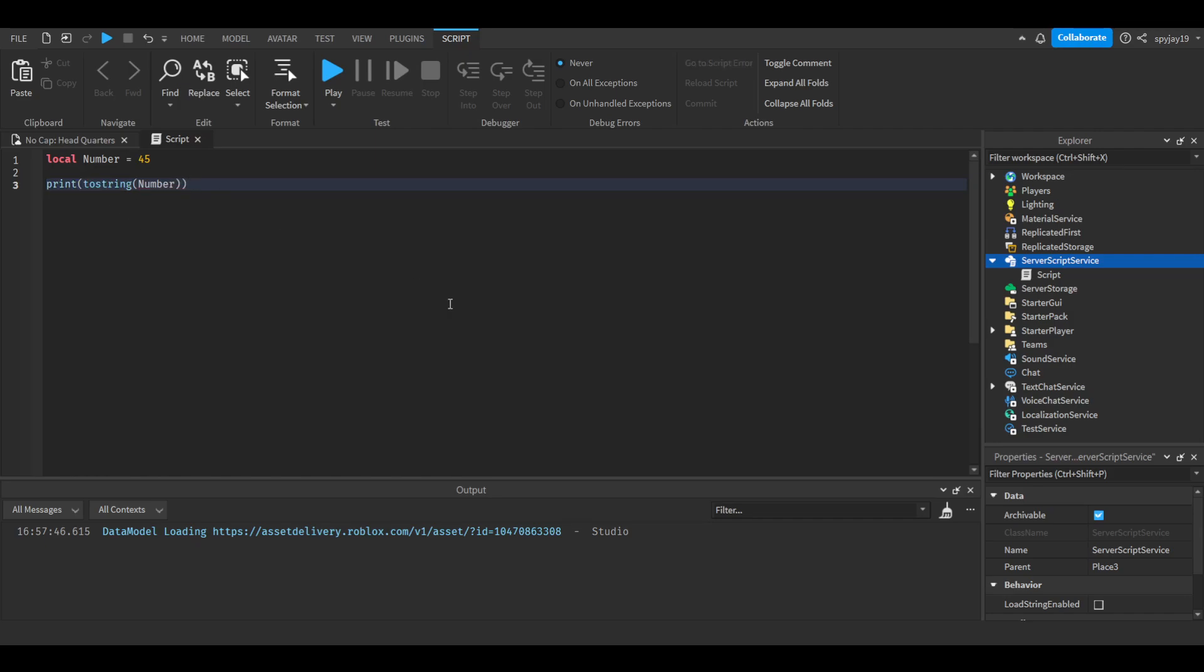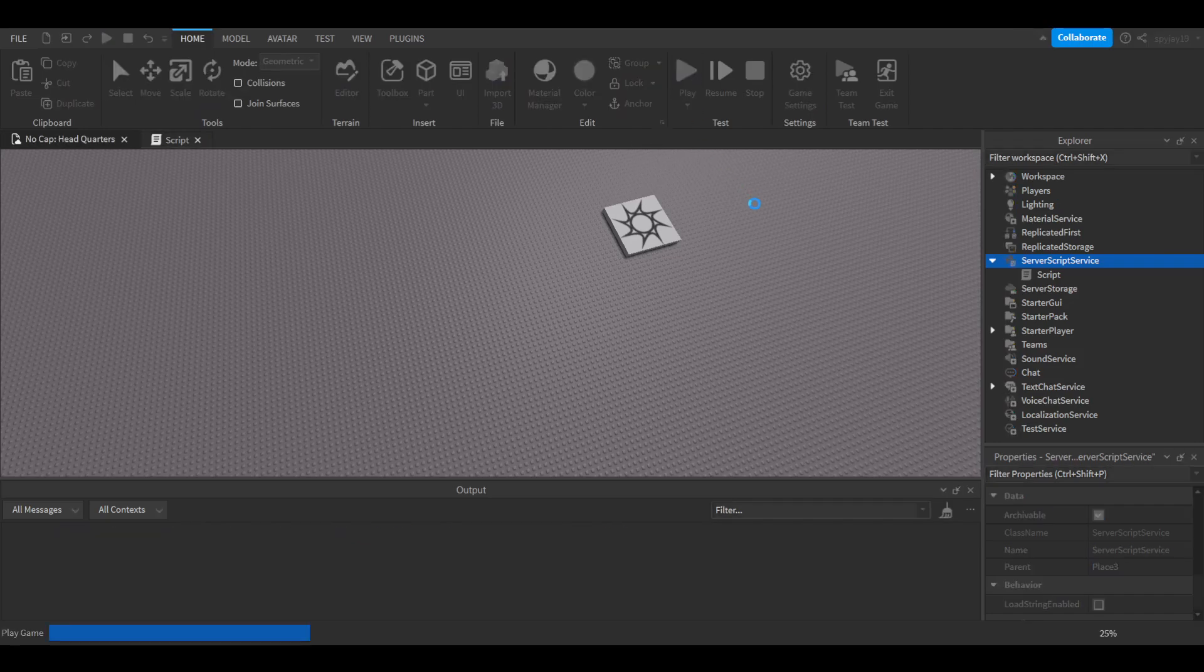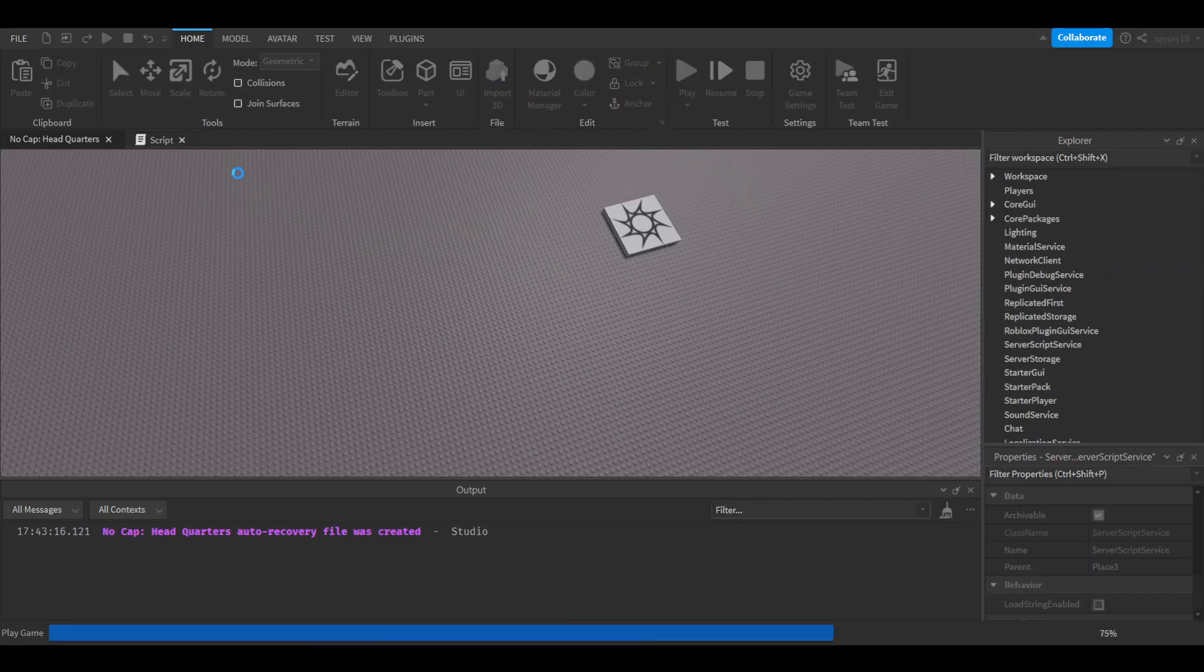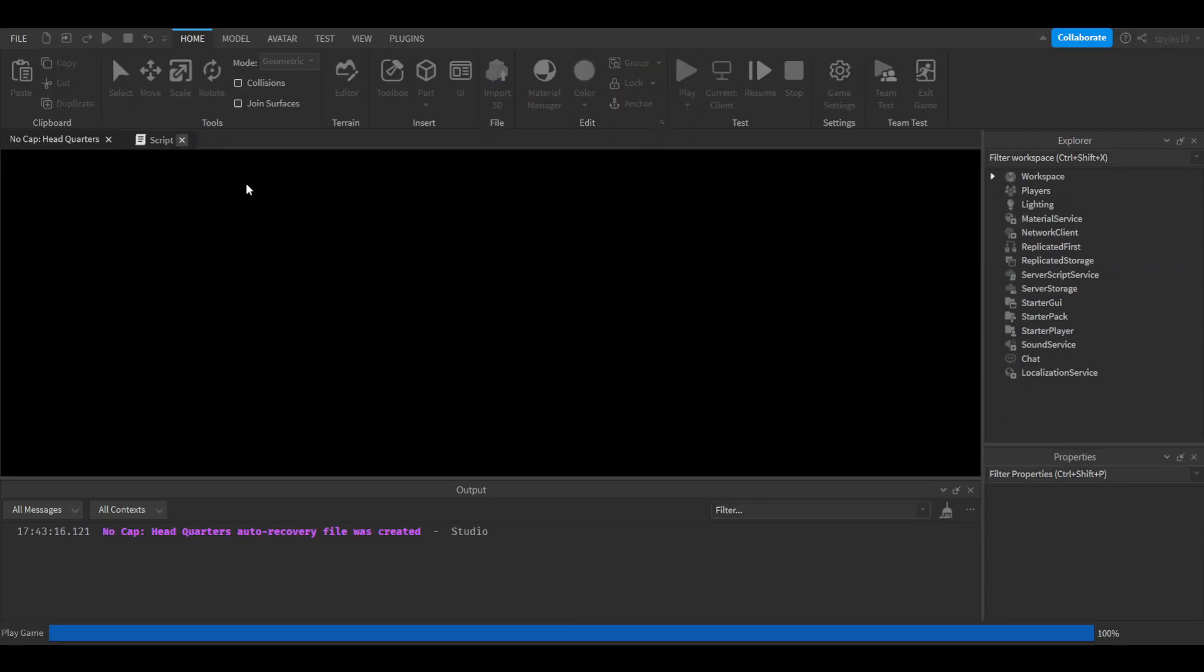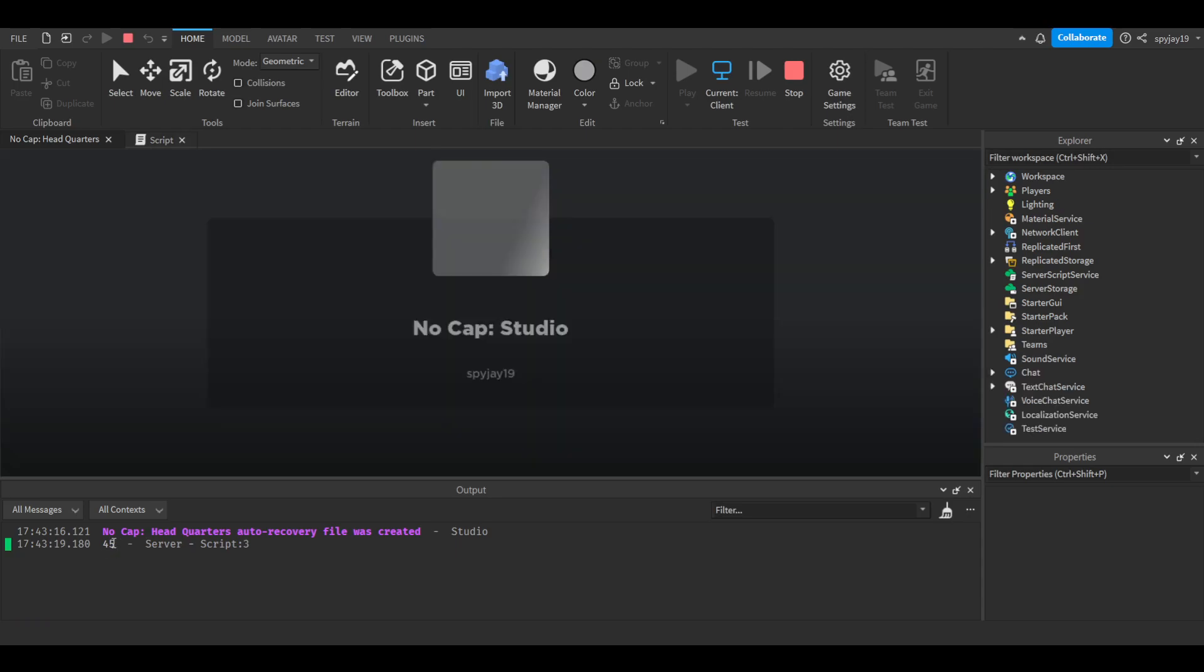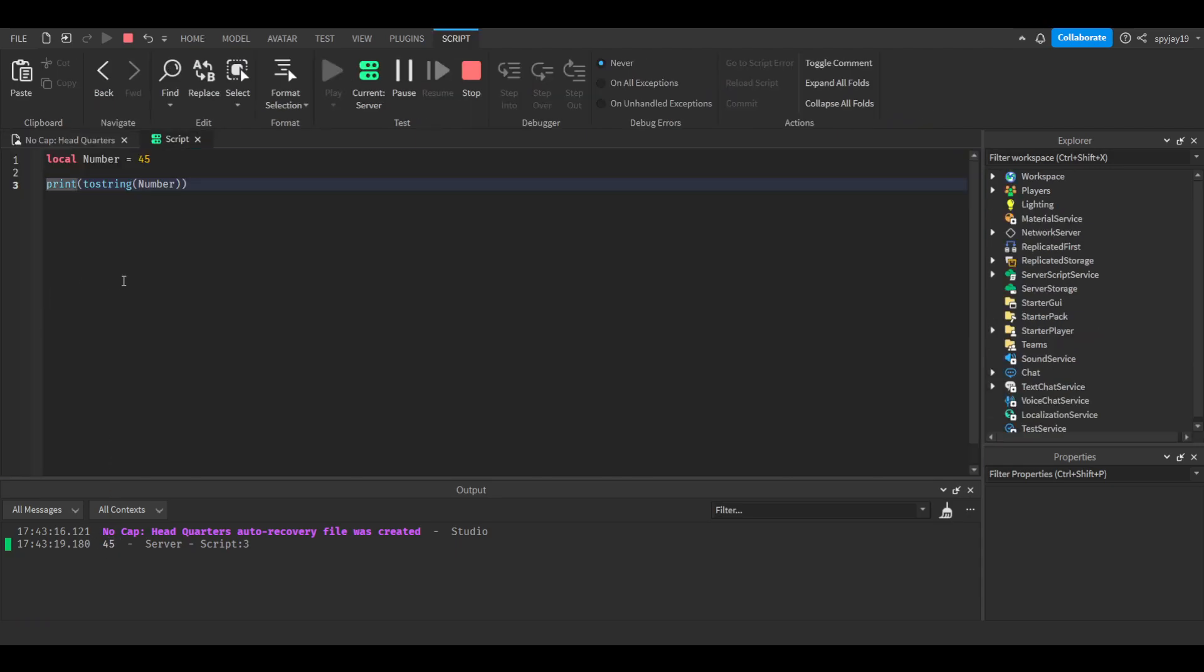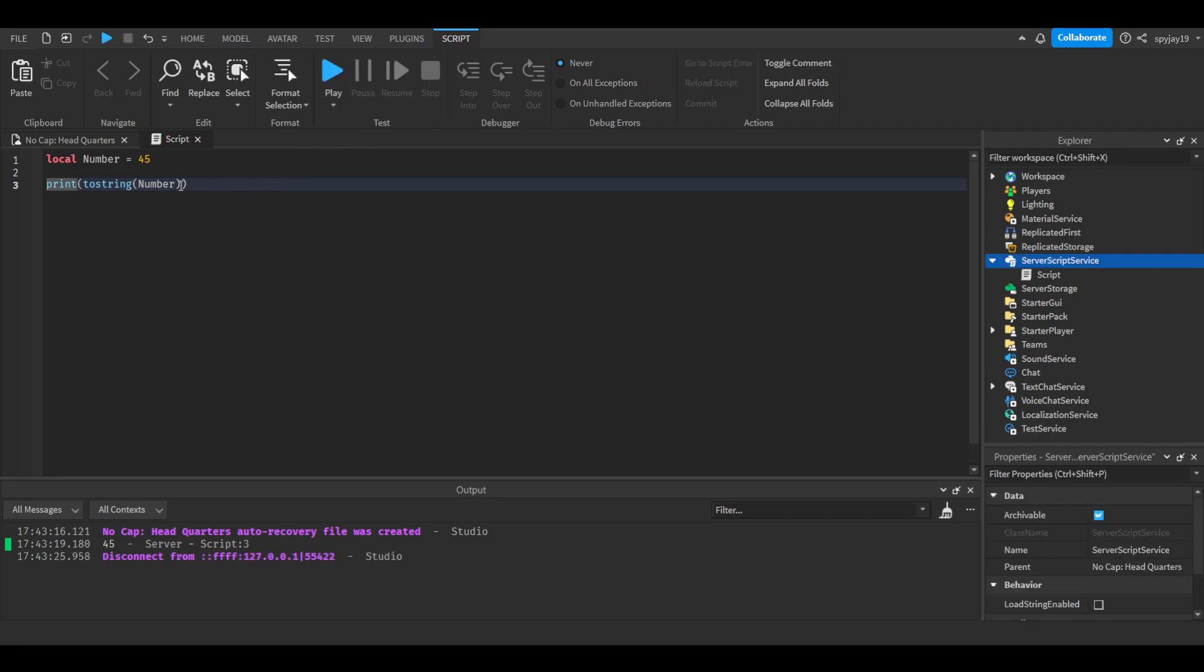If we click play, as you guys can see it'll say 45. Yeah, 45, there you go. And this is a string because I can show you guys a difference - this is a string compared to this as a number.